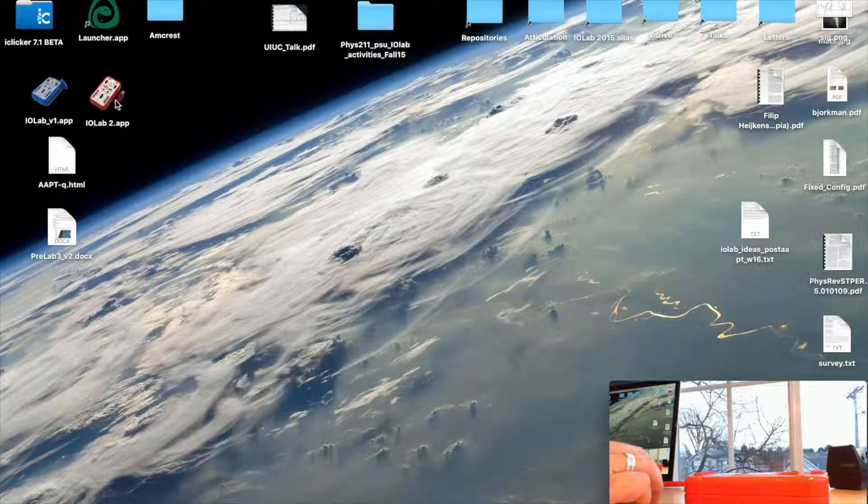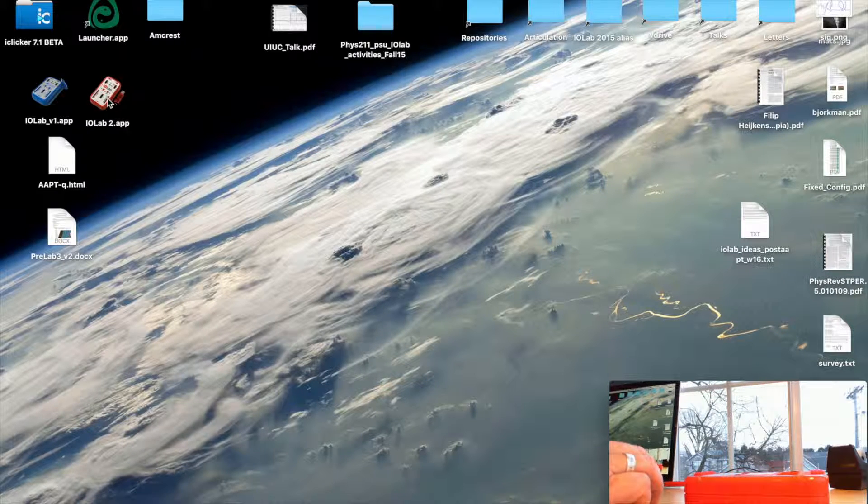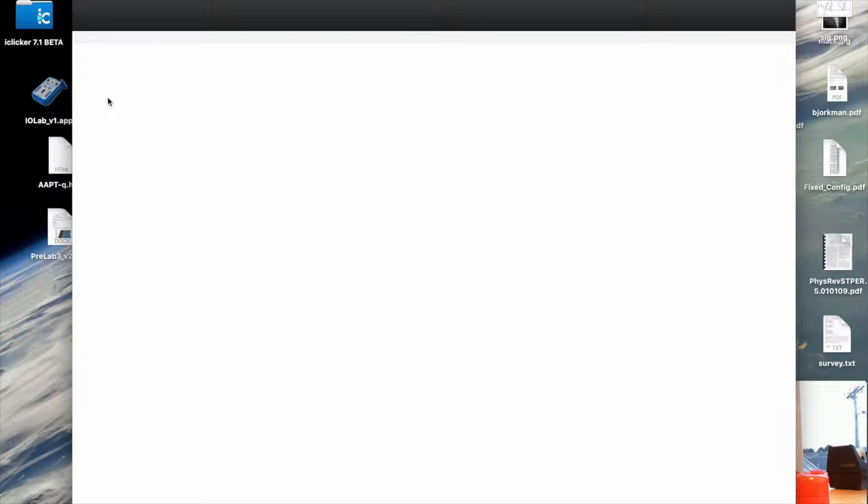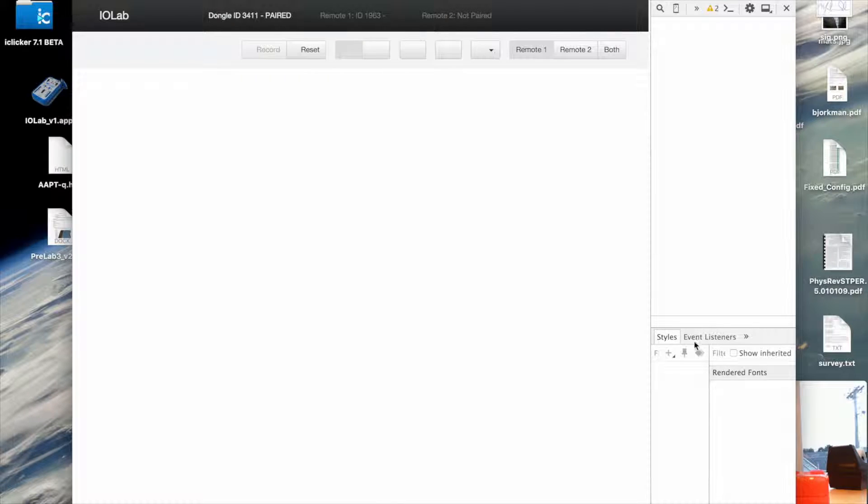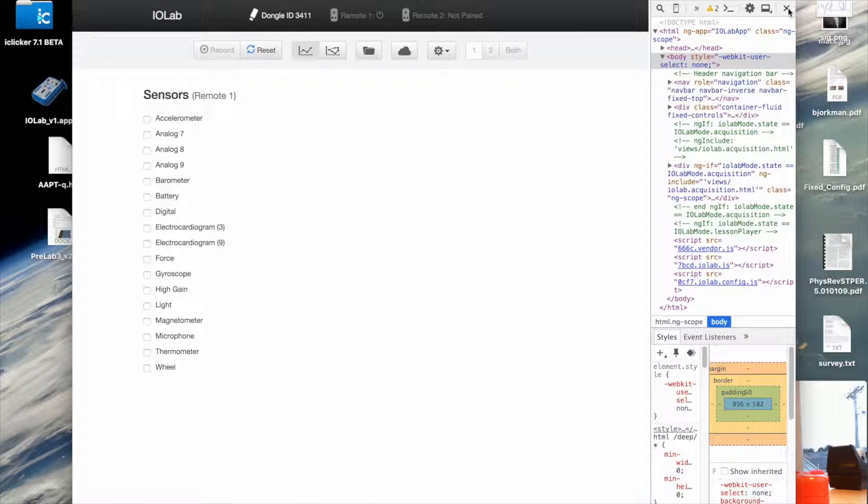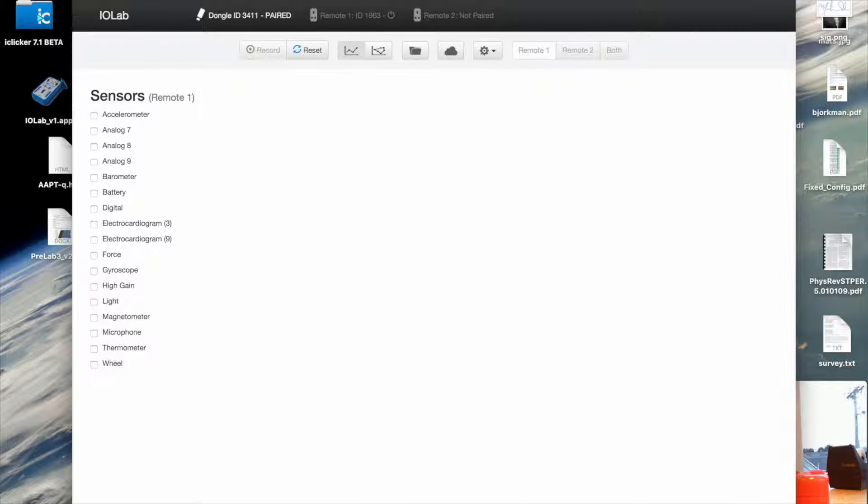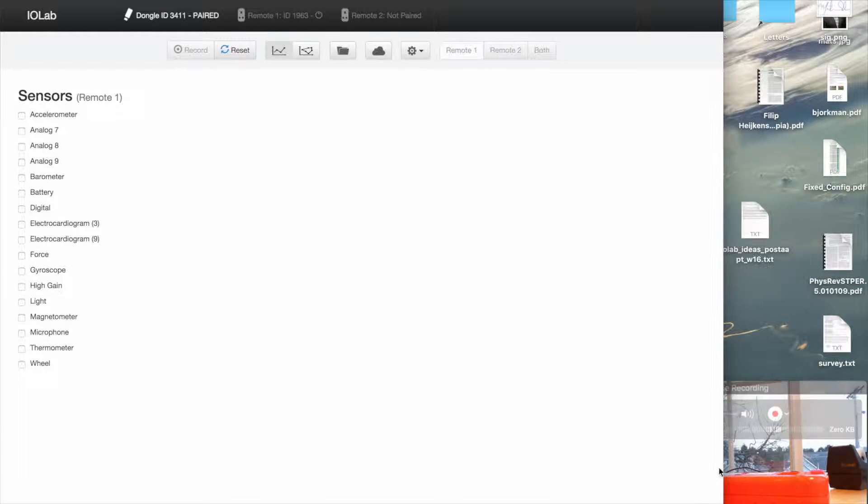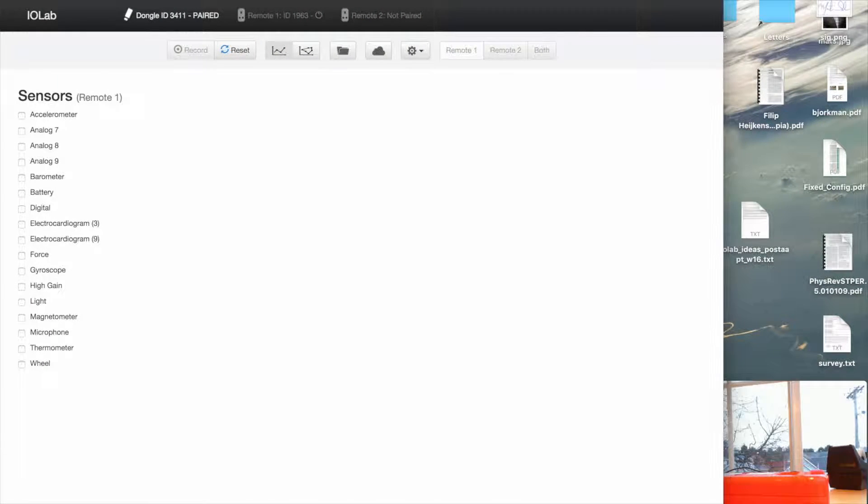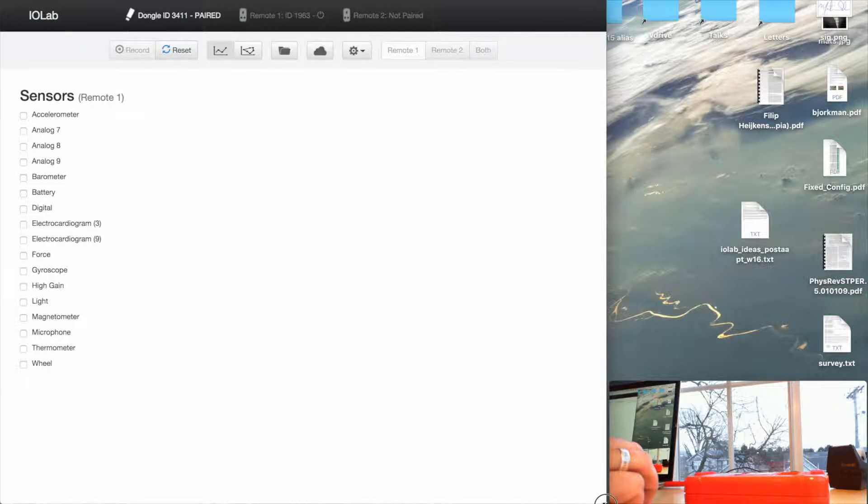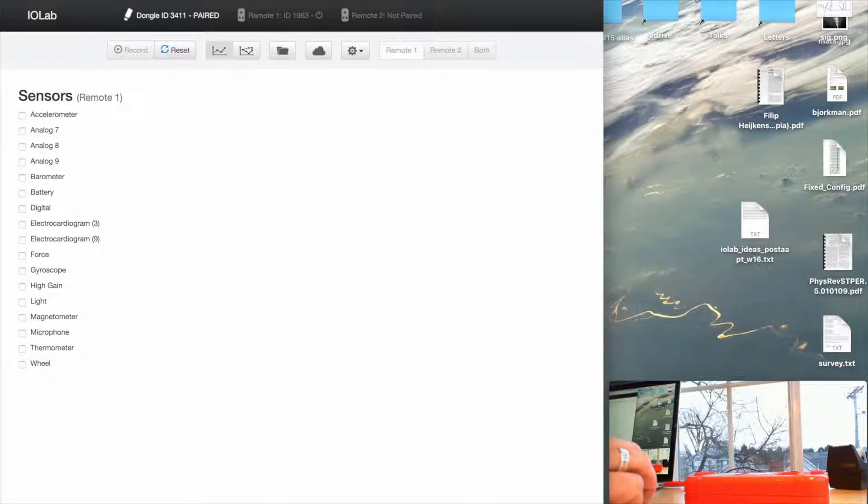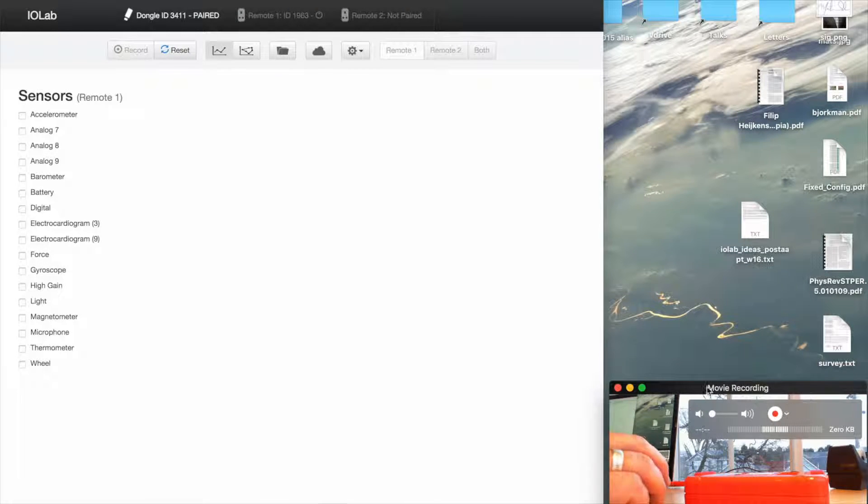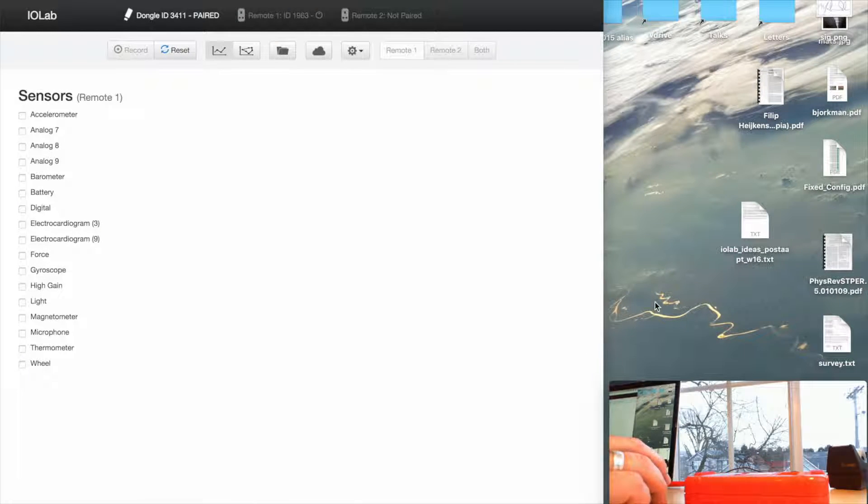So I'm going to run a prototype beta version of the IOLab software that's not yet available, but it will be soon. Forgive this information, it's in debug mode still. Okay, so let me shrink the window so that I can see the movie recording over on the right-hand side of what I'm actually doing with the IOLab.